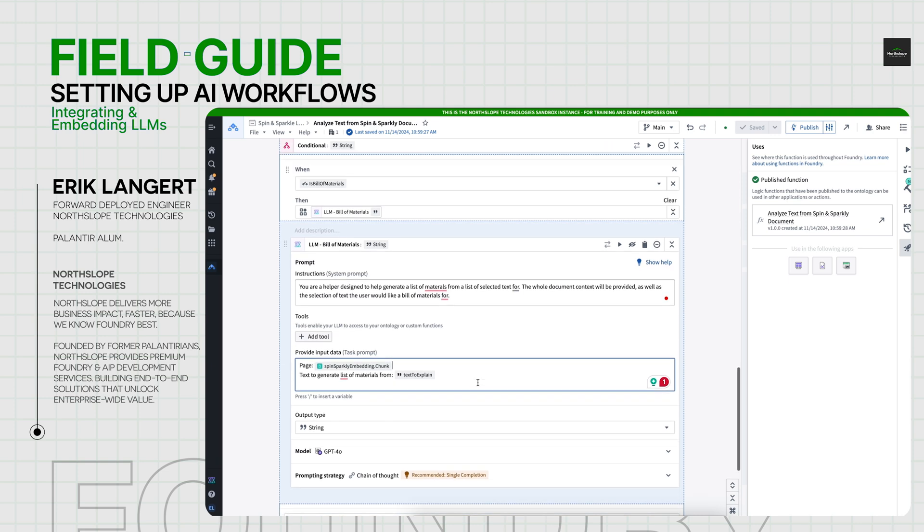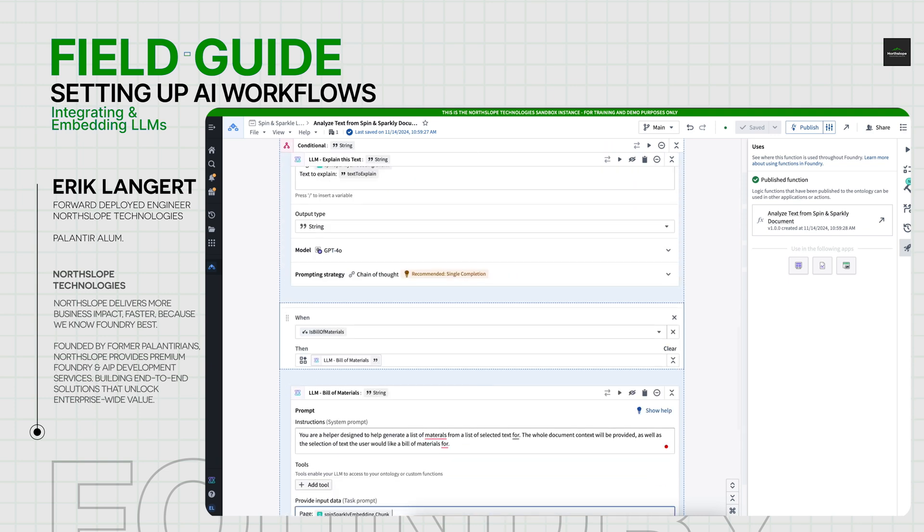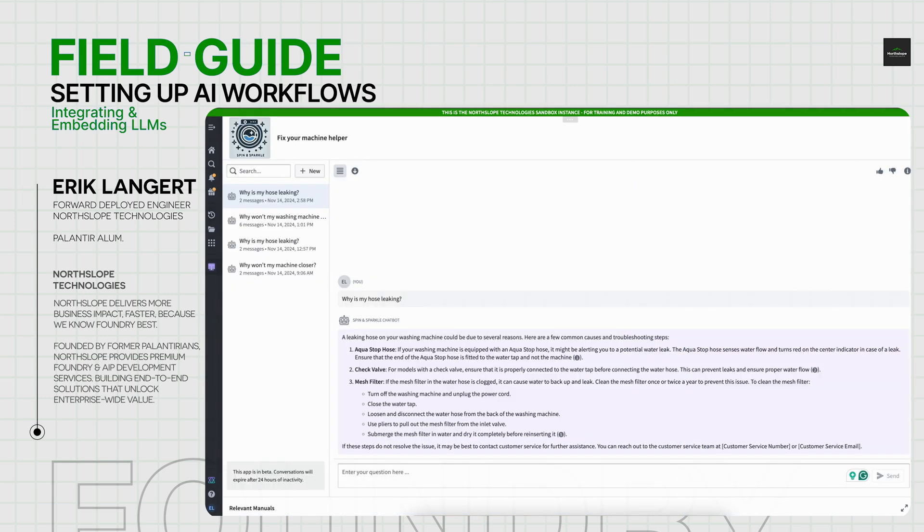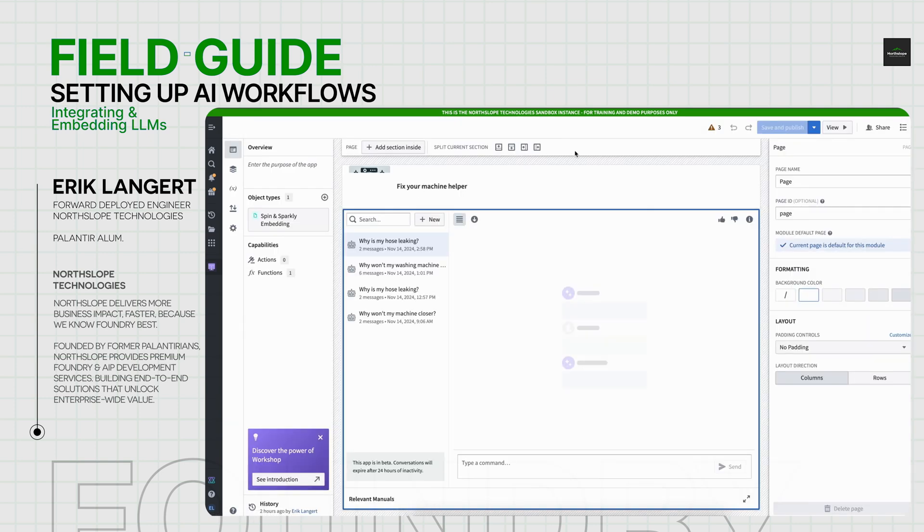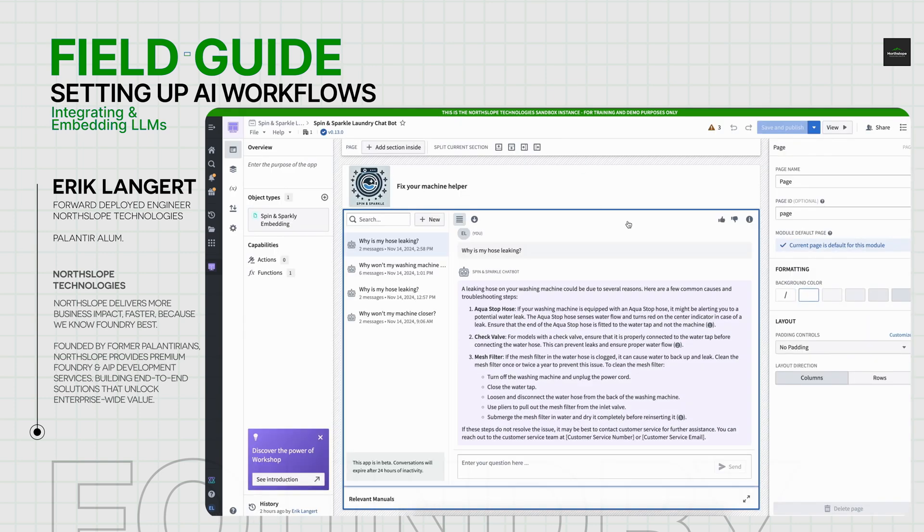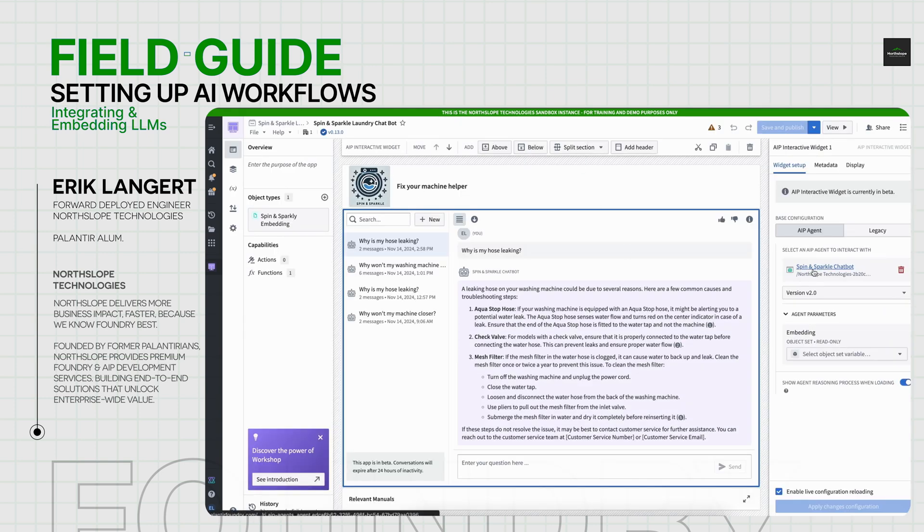So in terms of how we set that up in workshop, now going to workshop and edit mode, I can come in here. This is very easy. All you need to do is add a new AIP interactive widget and then choose the AIP agent studio you've previously published.